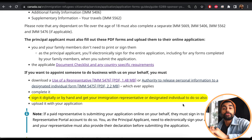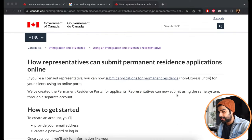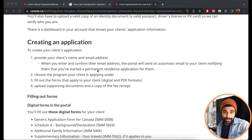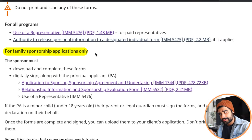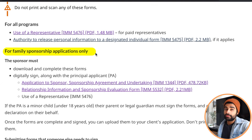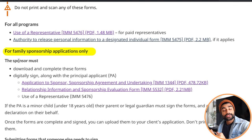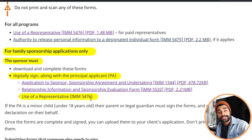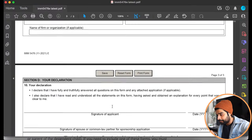Guide 5289 clearly states you can sign form 5476 digitally or by hand — your choice. You can type your full name or hand sign it. Additional proof comes from the page 'How Representatives Can Submit Permanent Residence Applications Online,' linked in the description. Under the family sponsorship section, it states the sponsor must digitally sign along with the principal applicant for 1344, 5532, and 5476.